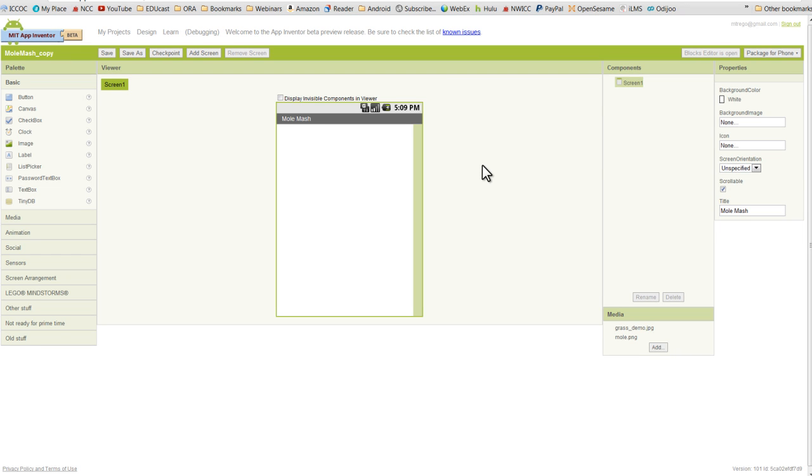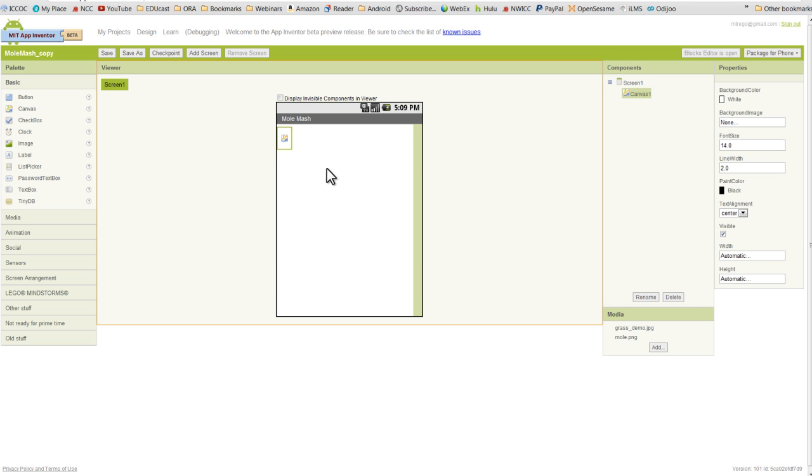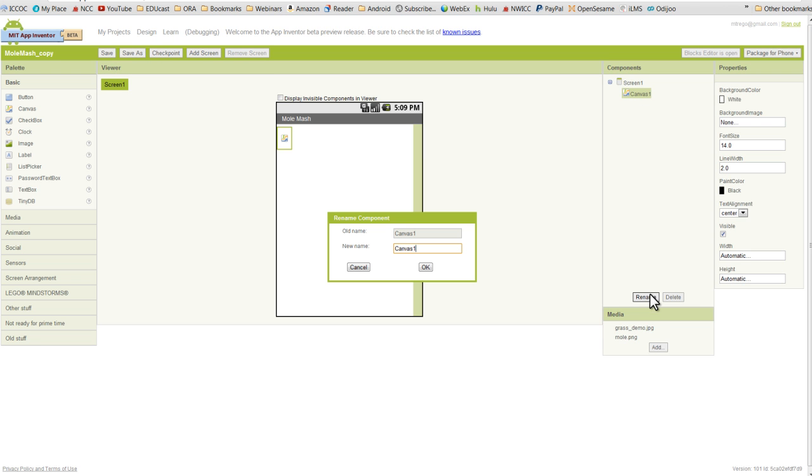So let's get our components set up for the mole mash game we're going to create. As you've already learned in the course, the first thing you want to place onto the components viewer is a canvas. So we'll go ahead and do that, and we're going to rename our canvas right away. We'll just name that MyCanvas.